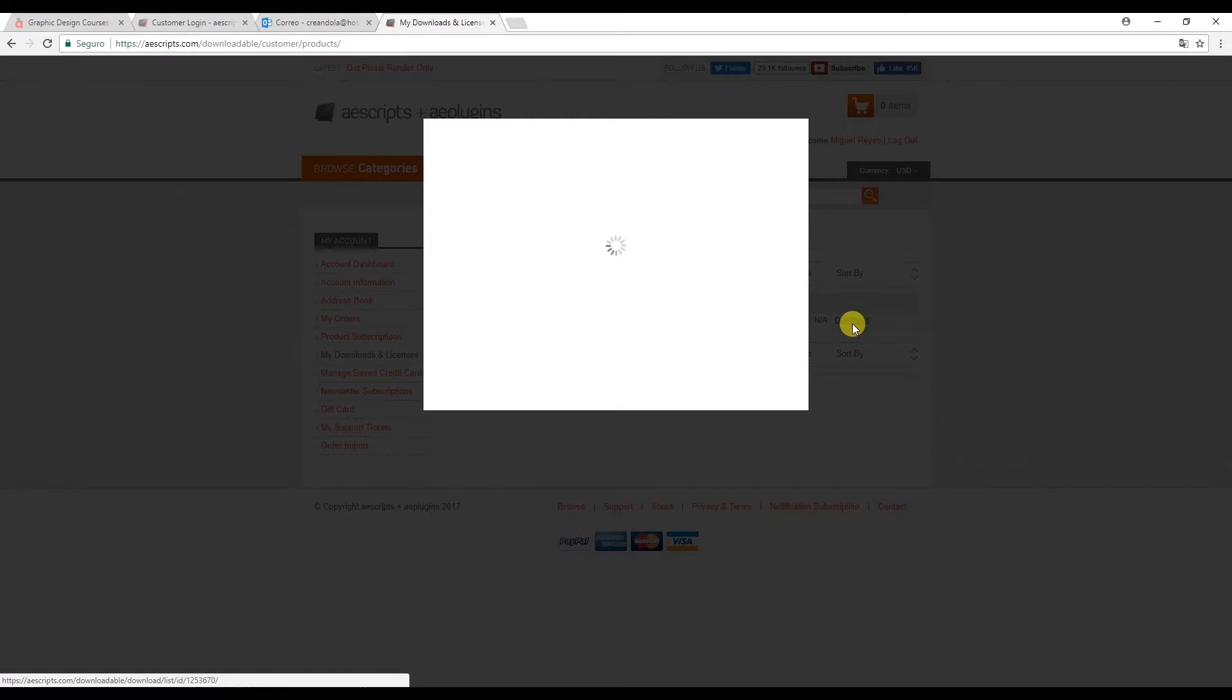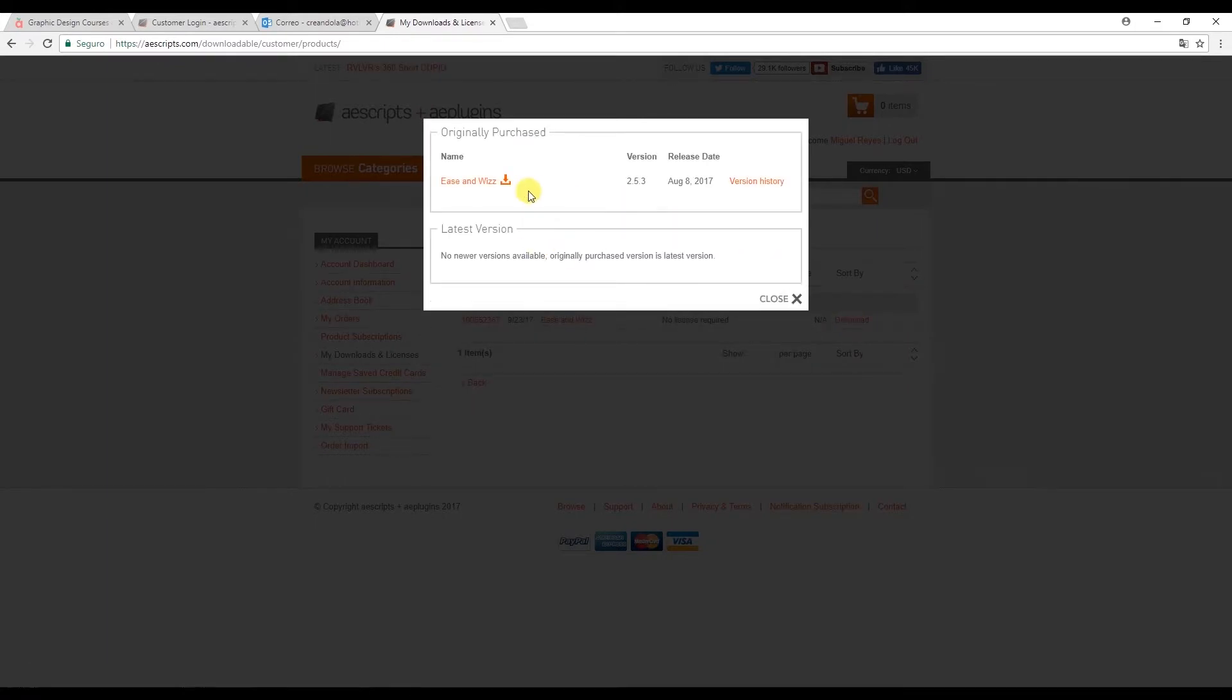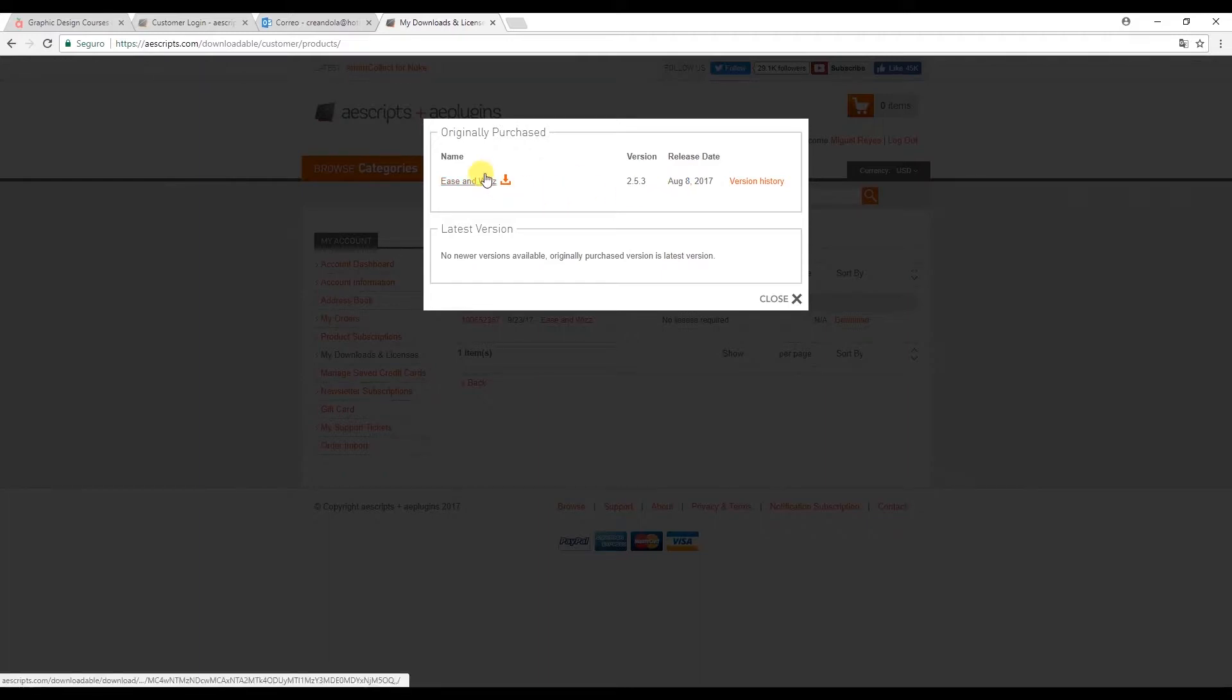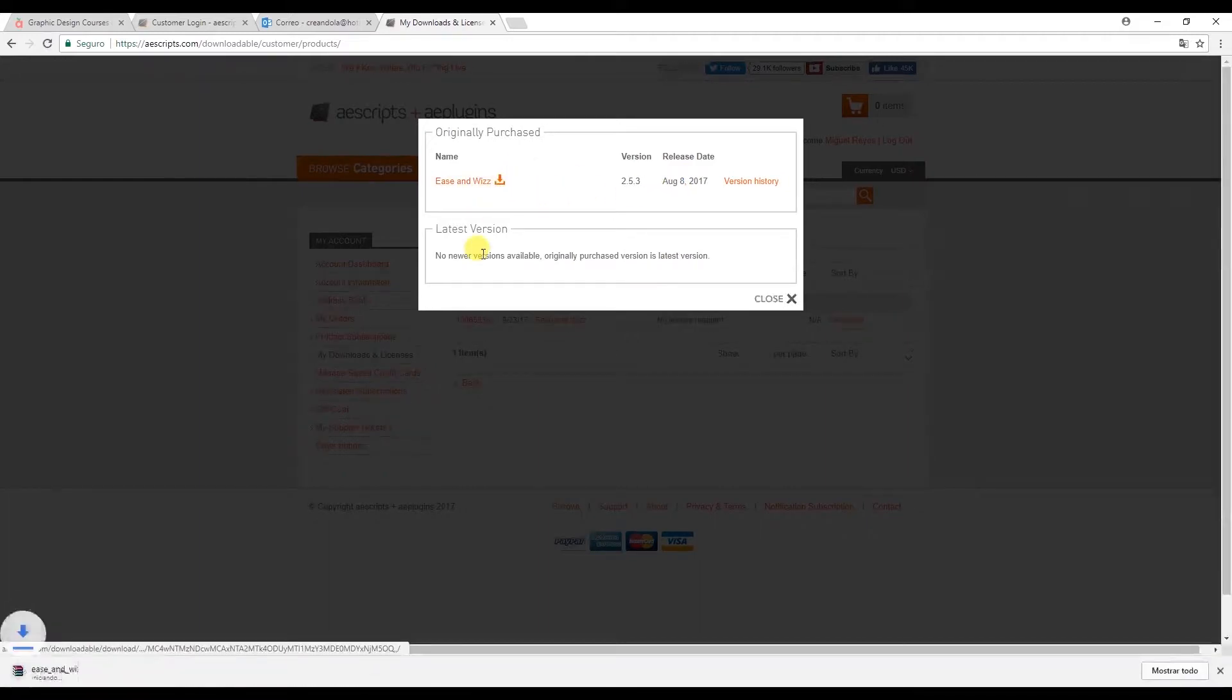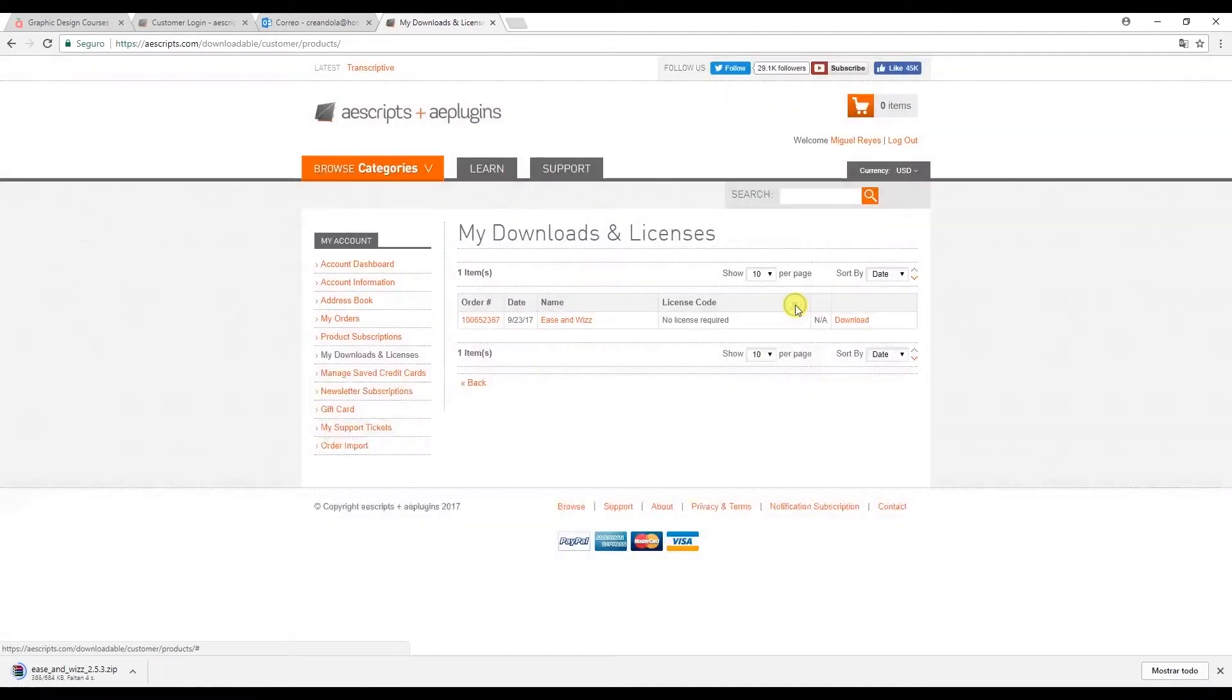We get this window here telling us that we have the 2017 version. So click here to finally download the file. And we can now close this window.